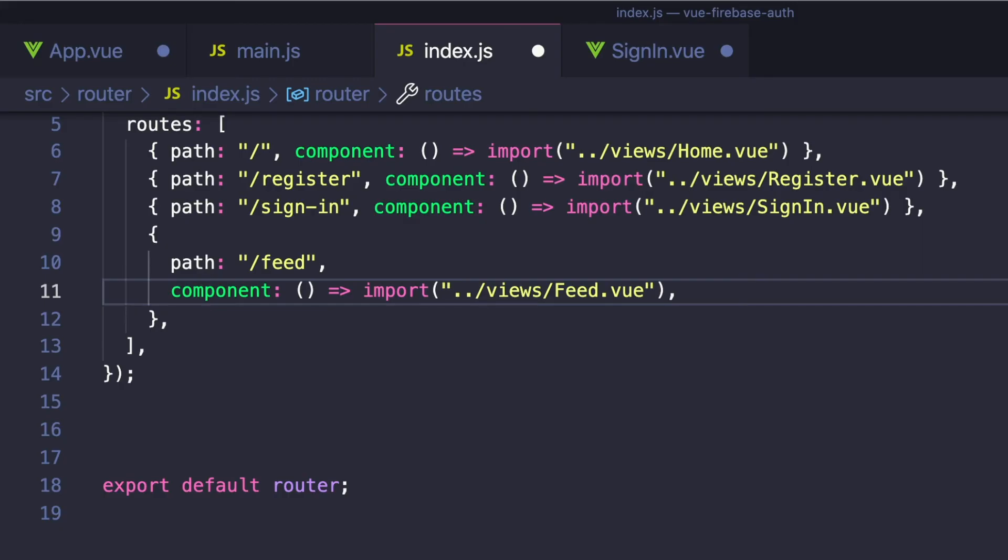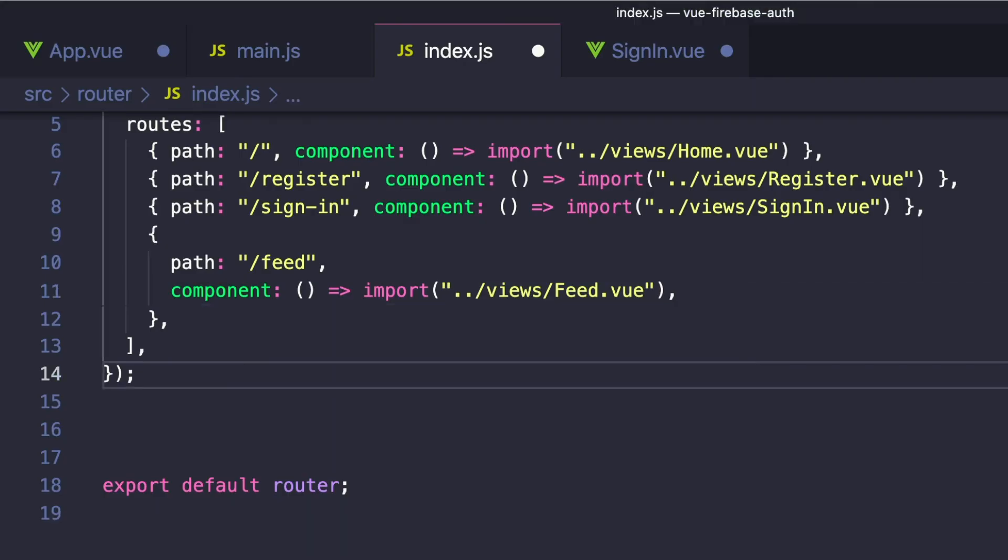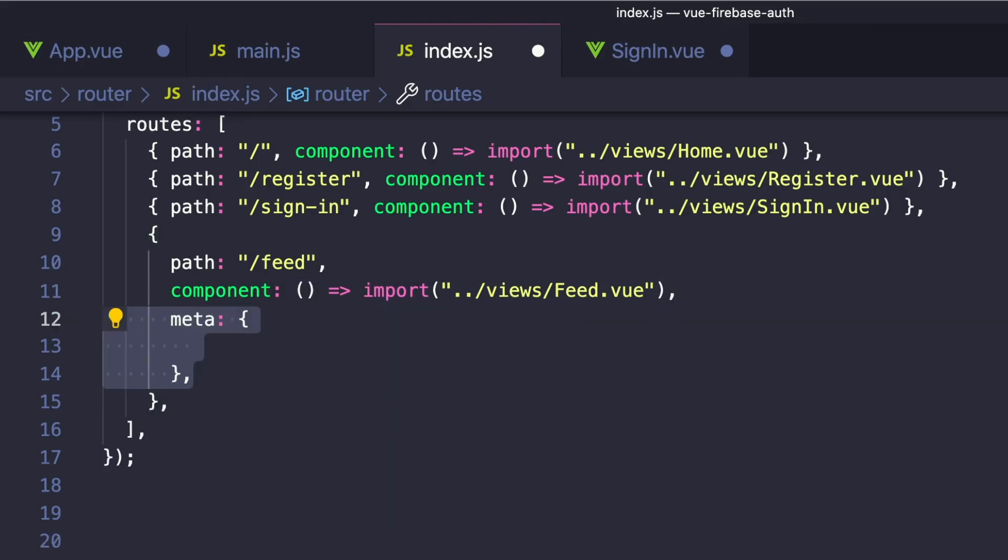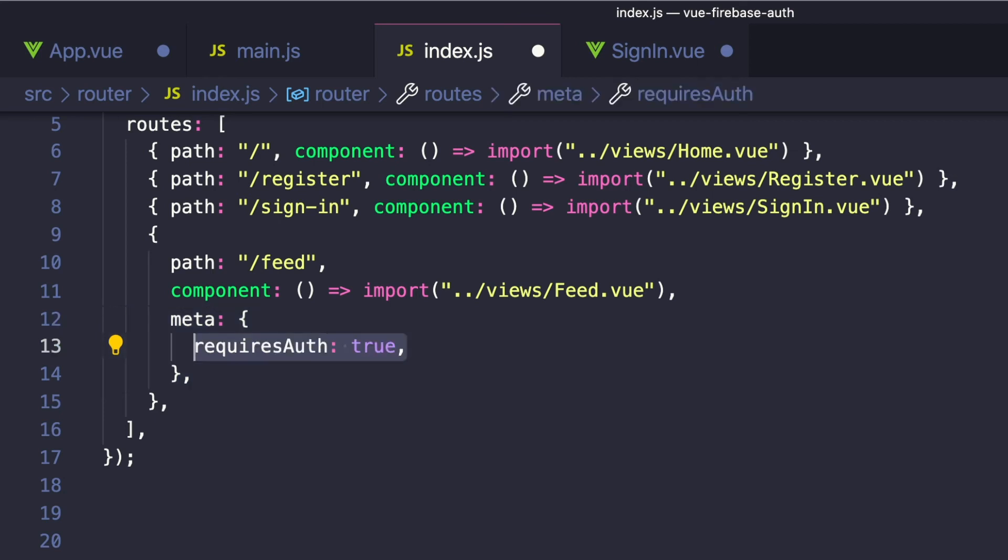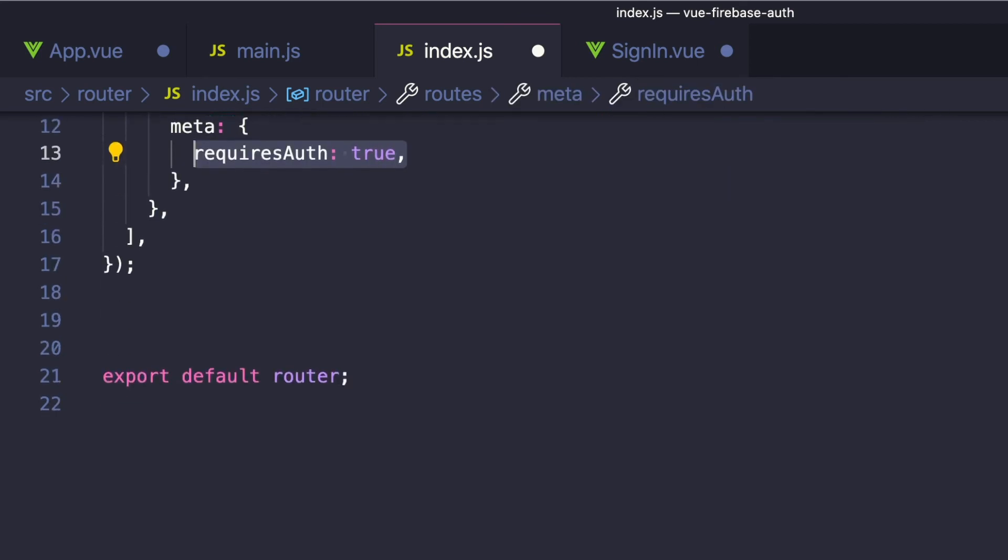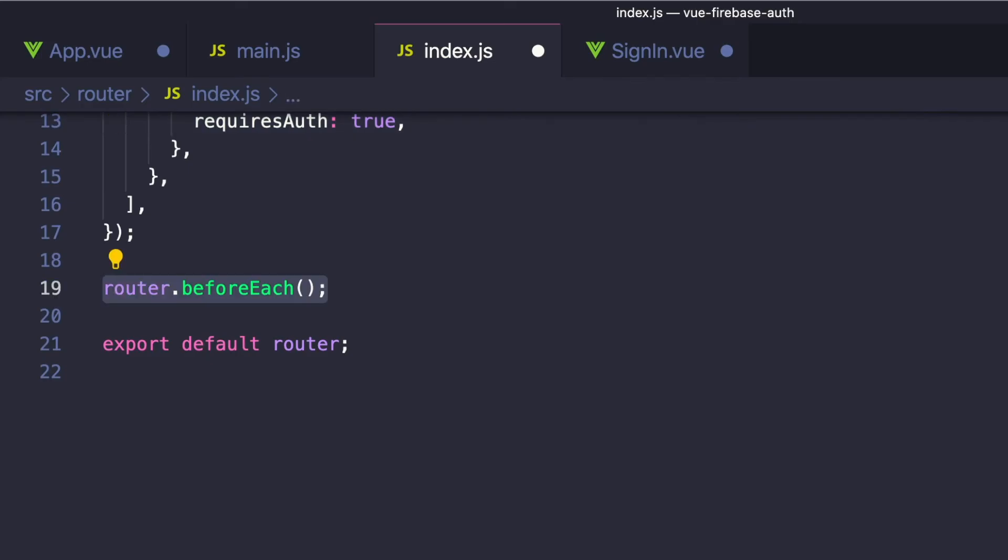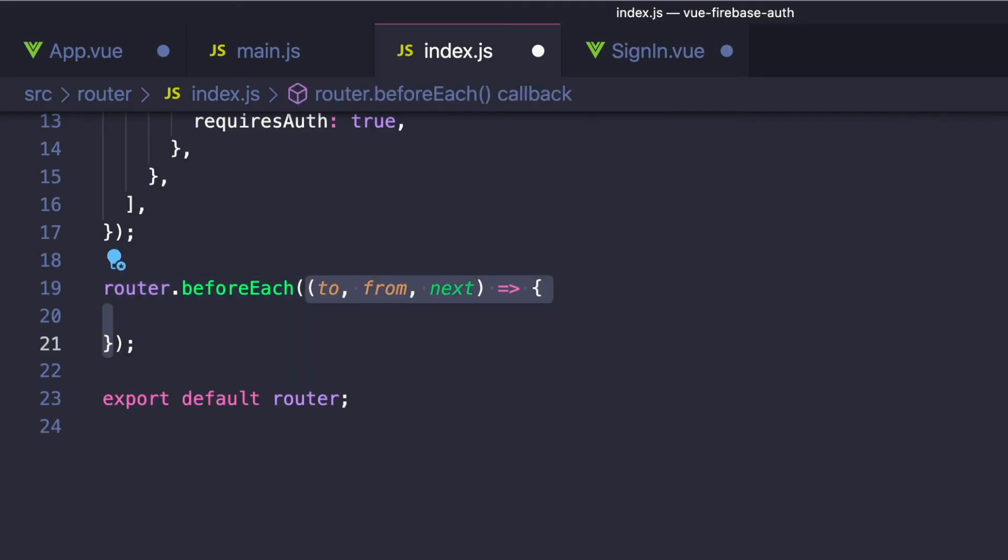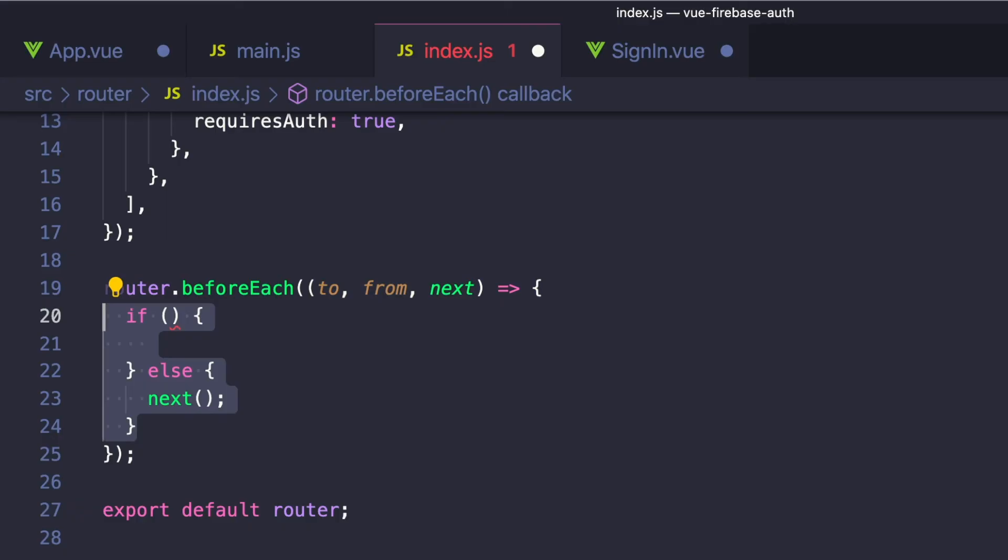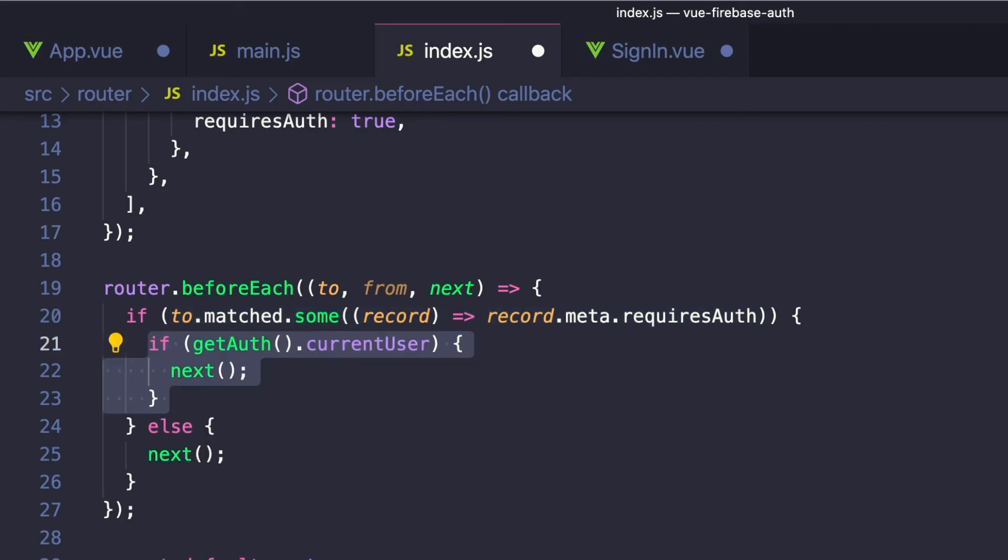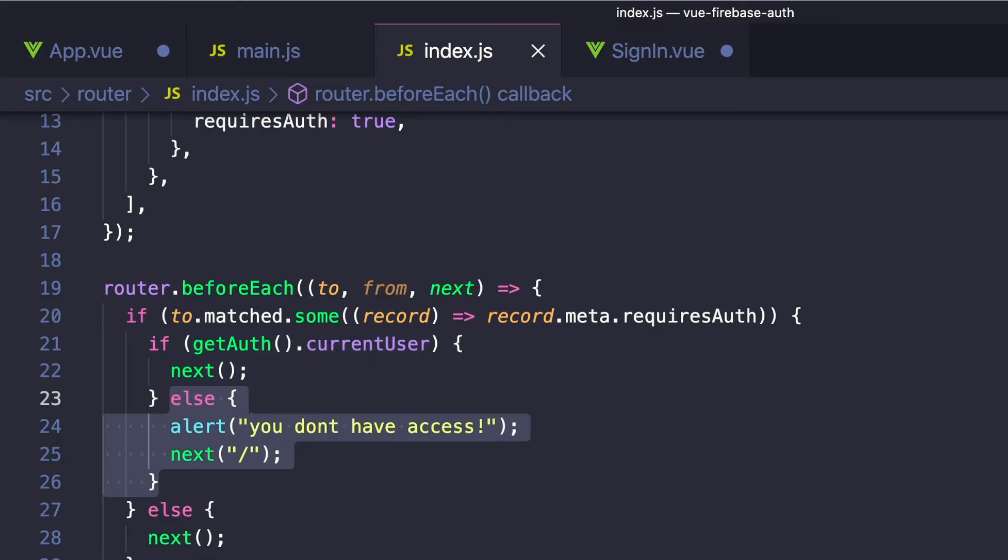So let's go back to our router/index.js file. And where we see our feed page, let's add metadata to our hook that we can access later. We'll create a property named meta. And inside this object, we'll say requiresAuth and set it equal to true. Next, let's add our navigation guard onto our router. And we're going to be using the beforeEach hook, which runs before Vue Router processes its routes. And this hook takes to, from, and next. And we can check if our to route requires authentication by saying to.matched.some, and then checking if any of the records require authentication. We can check the current user in Firebase. And if it's valid, we can continue on. Otherwise, we want to redirect our router to the homepage using the next method.